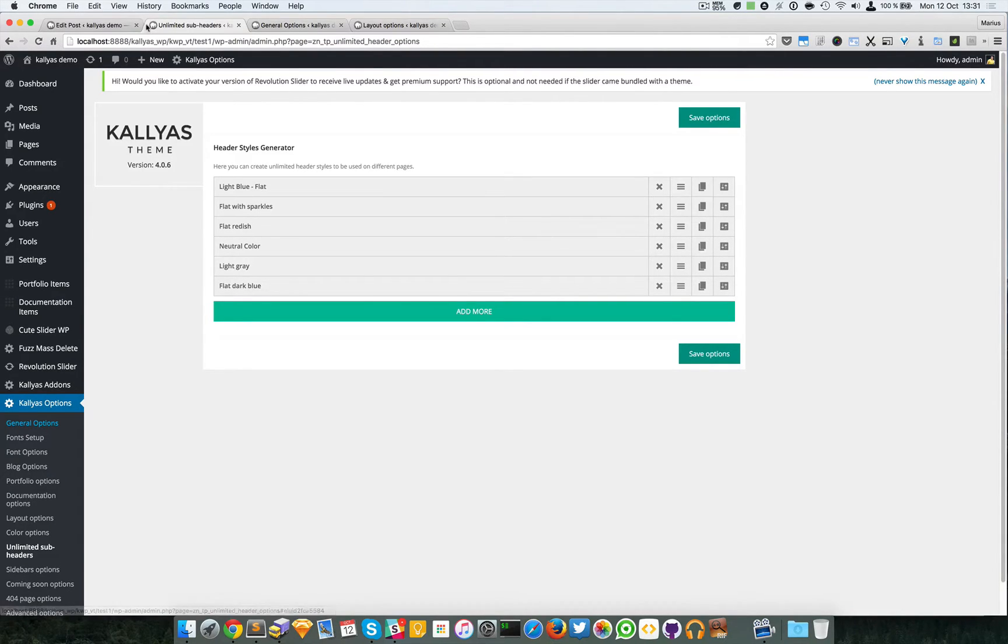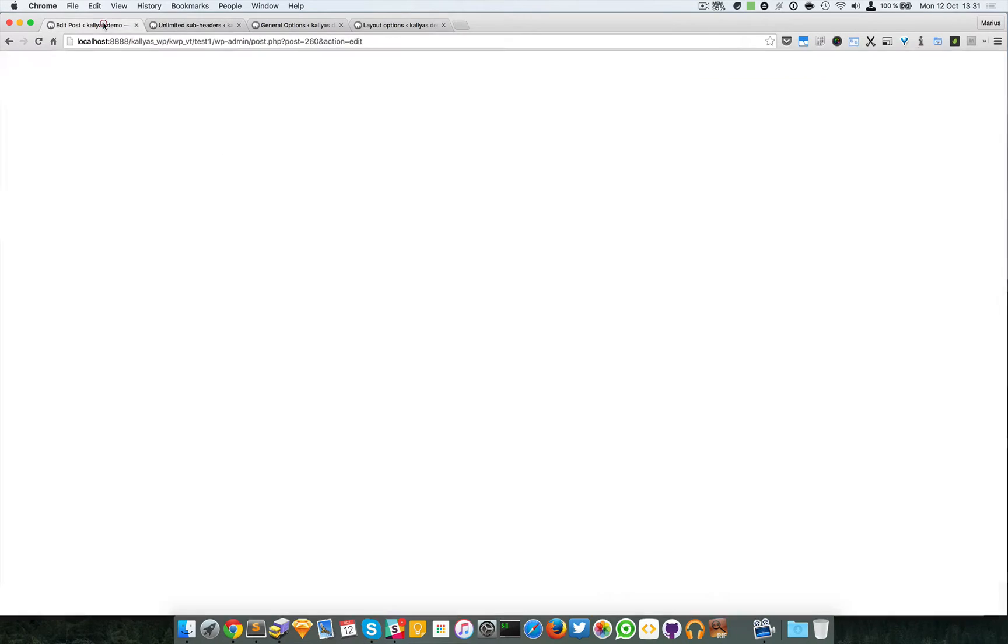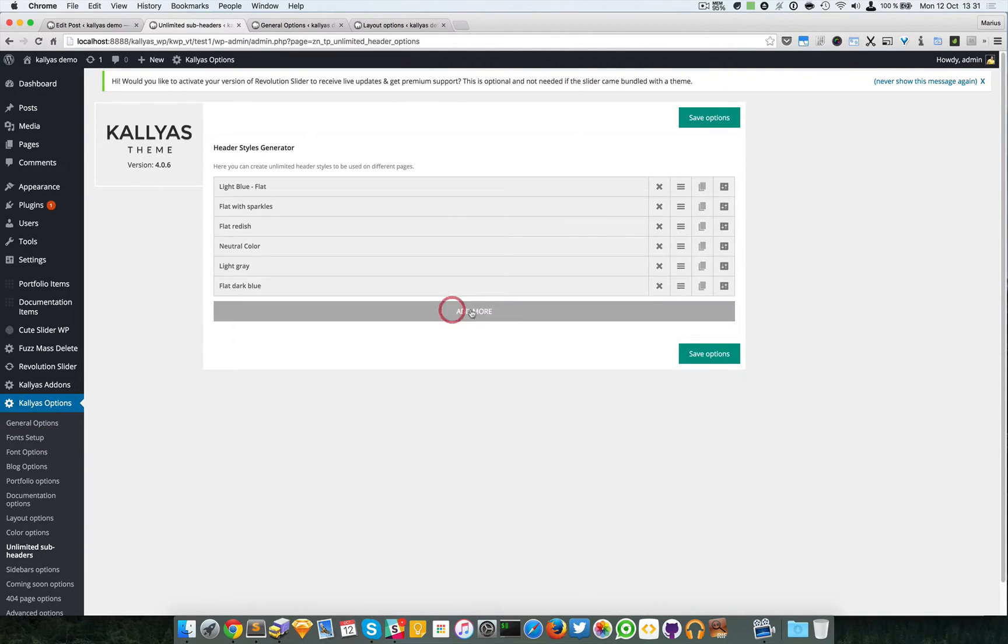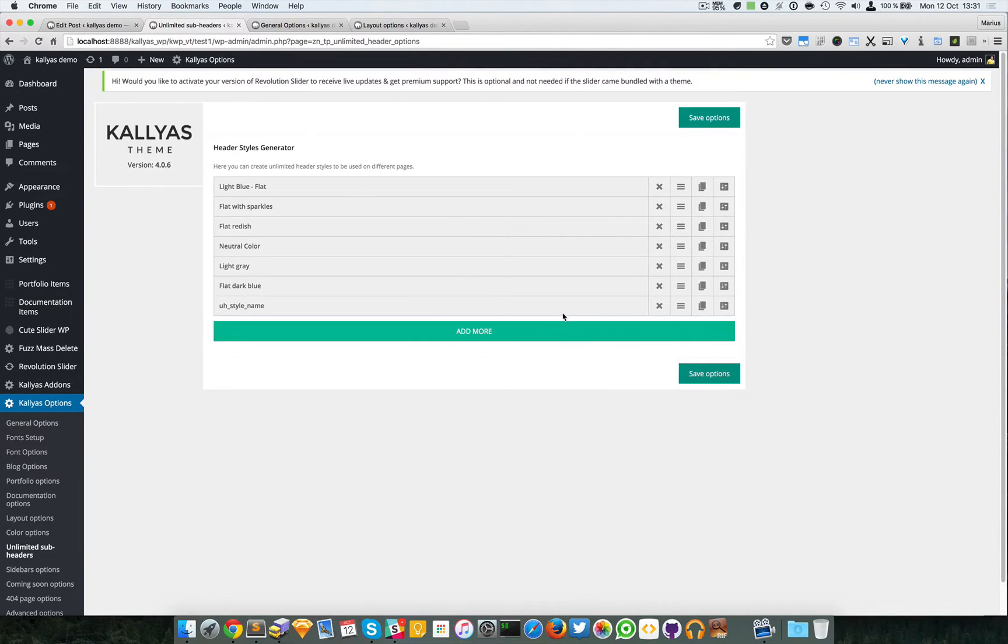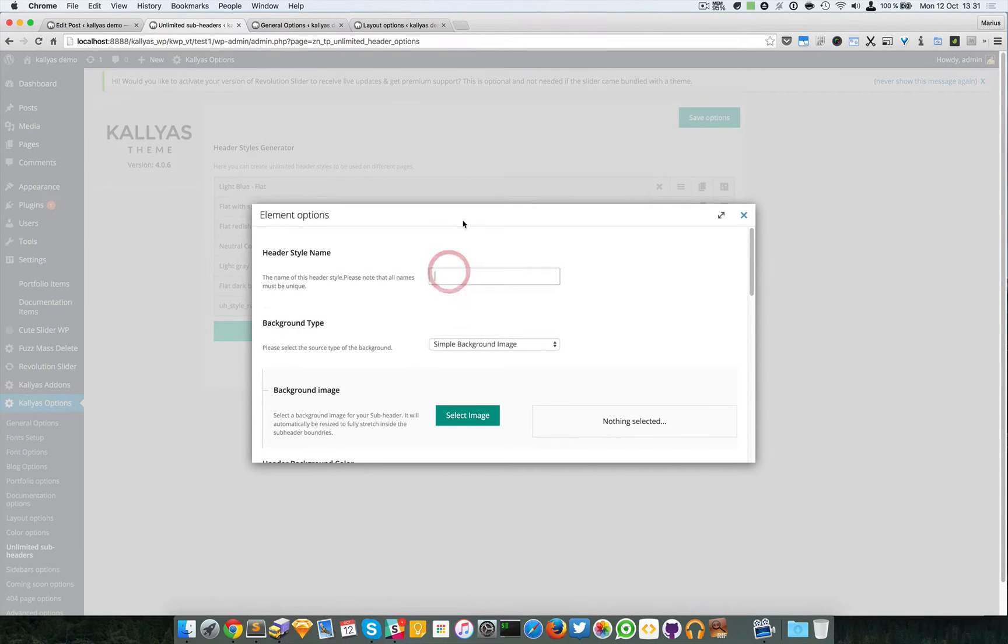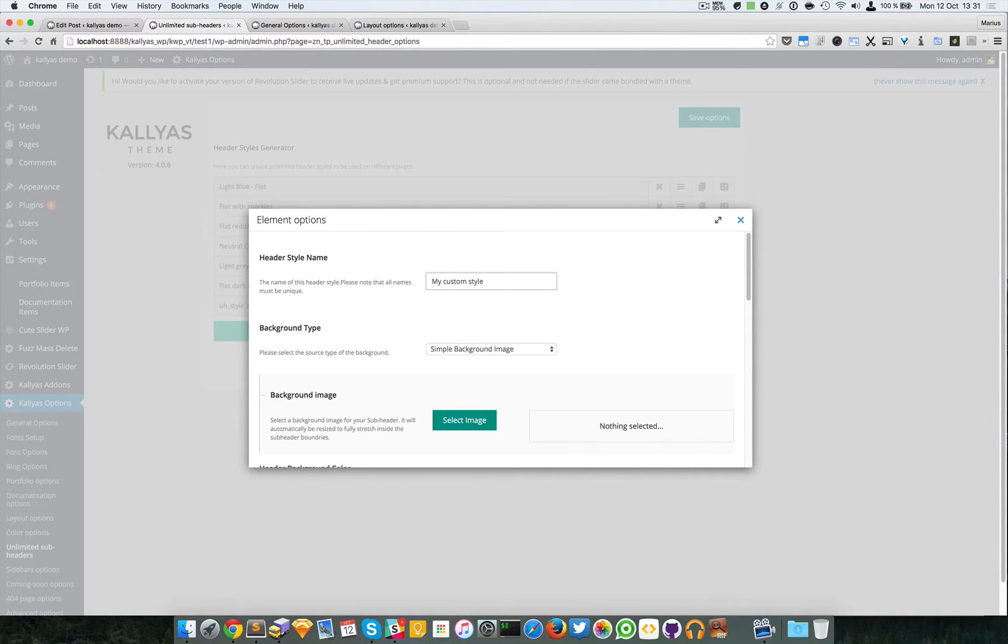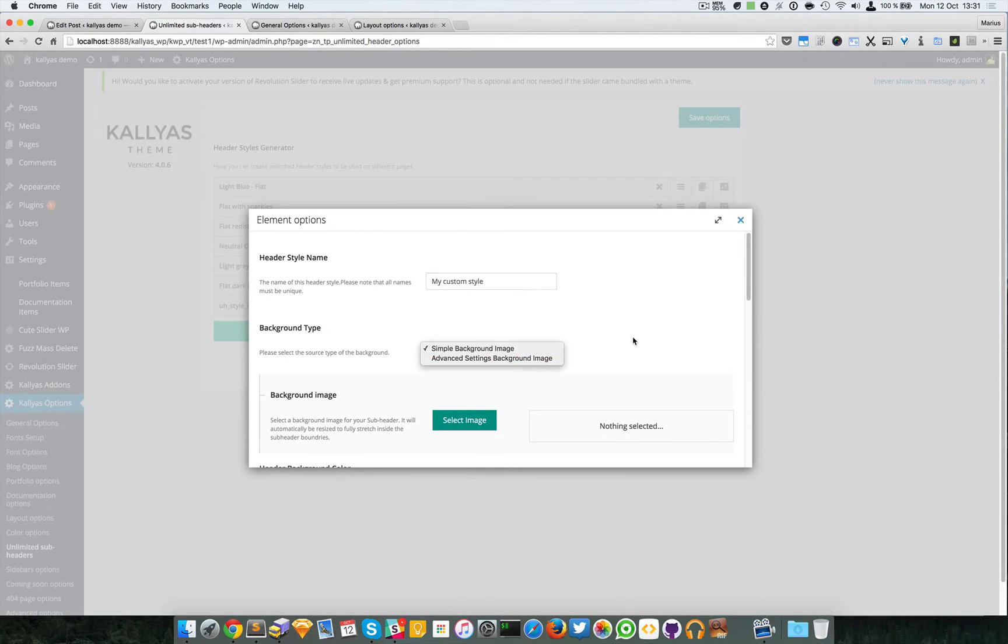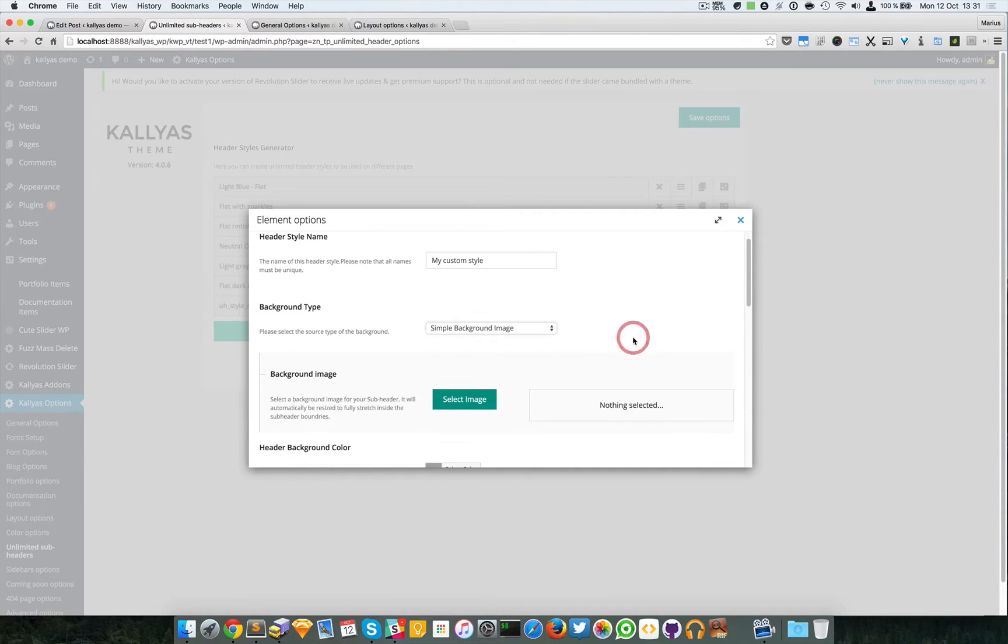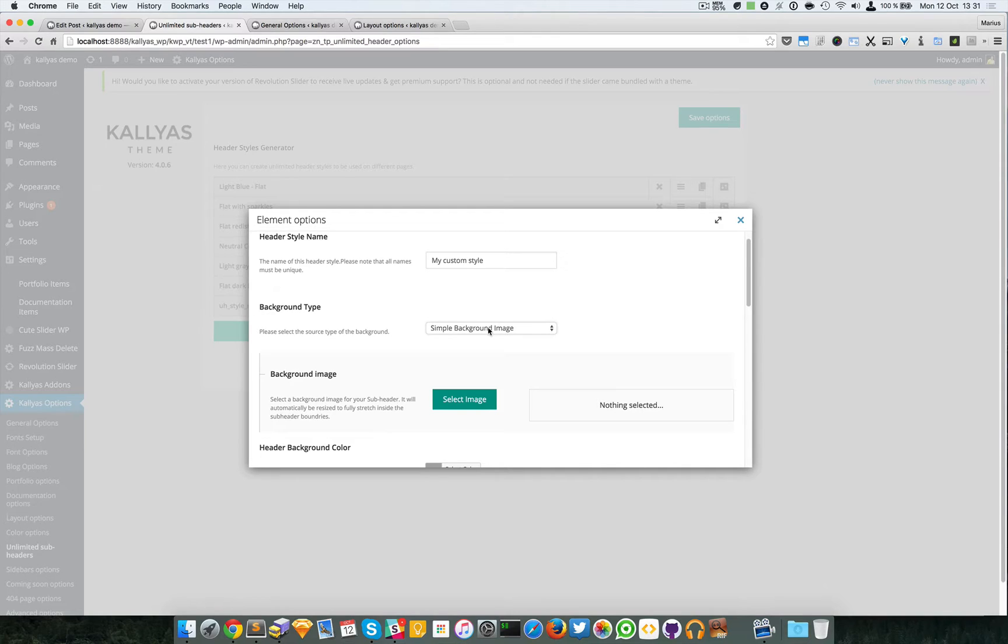Let's create a new style. First, I'm going to give you the new name, 'my custom style.' You can choose a background type.